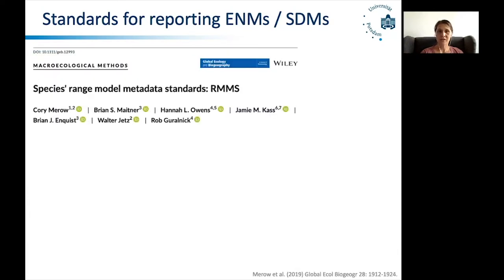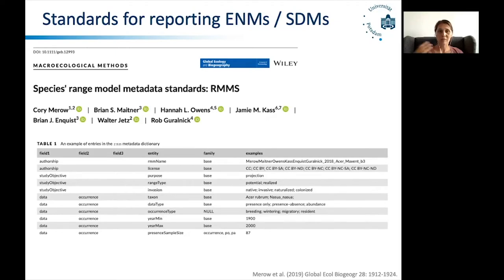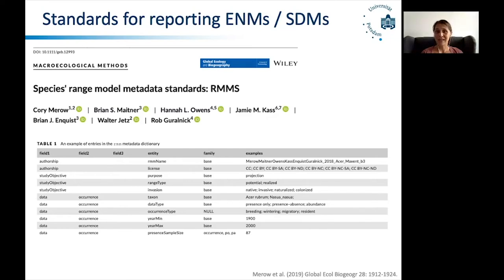Corimero introduced the Range Model Data Standards — or RMDS — together with colleagues, publishing that last year in Global Ecology and Biogeography. First of all, they came up with a kind of metadata dictionary to provide a common vocabulary for how things should be called. Because we have all these different sub-disciplines — vegetation ecologists call models differently from resource selection function modelers, although they essentially use very similar methods. So in order to find a common currency, we also need a common language. Corimero and colleagues provided a dictionary for that, but also a hierarchical structure and a metadata standard for how to output all the information necessary to repeat a model.